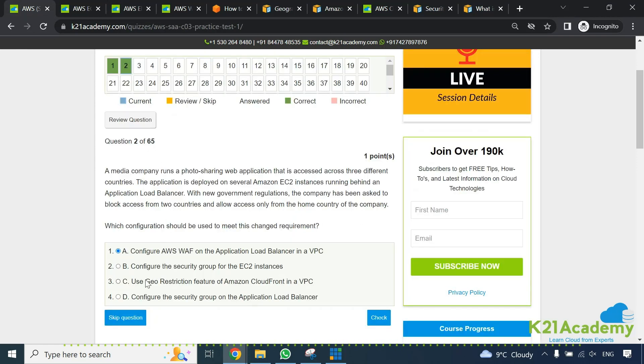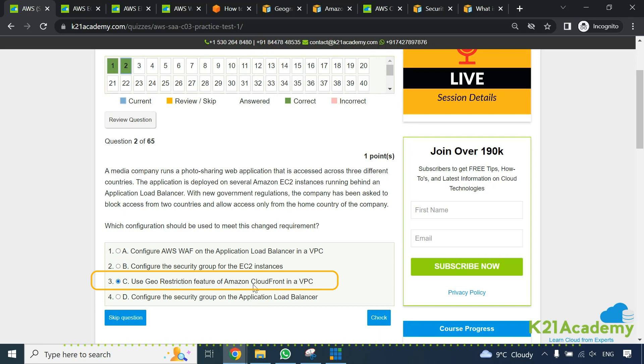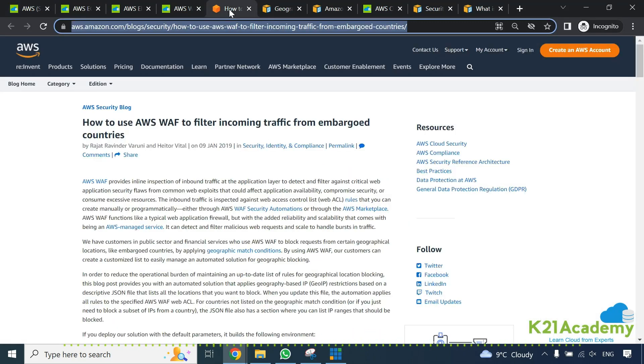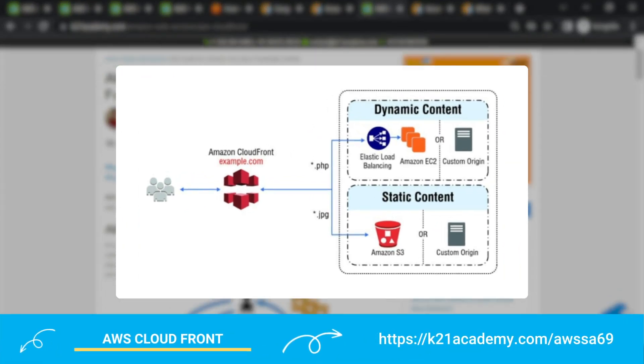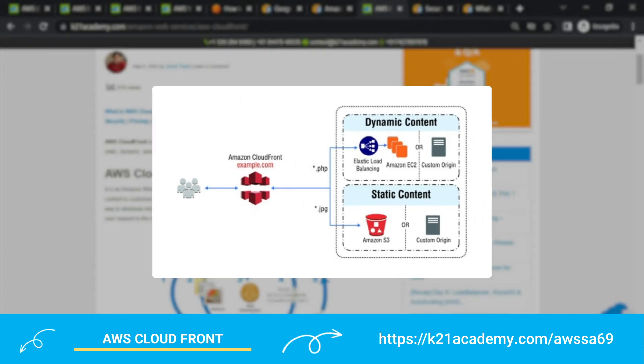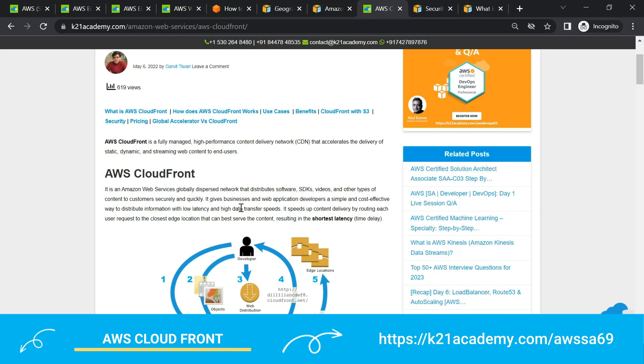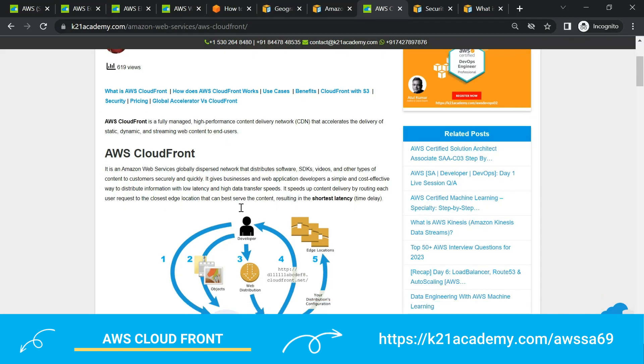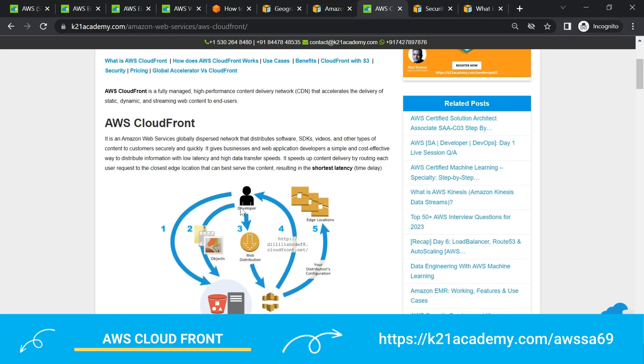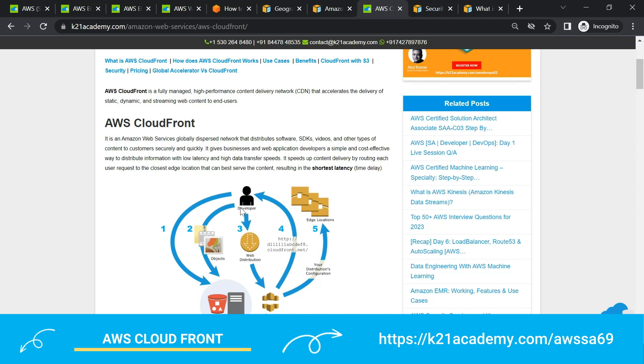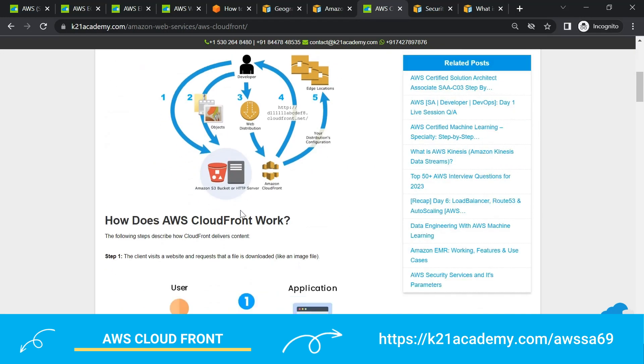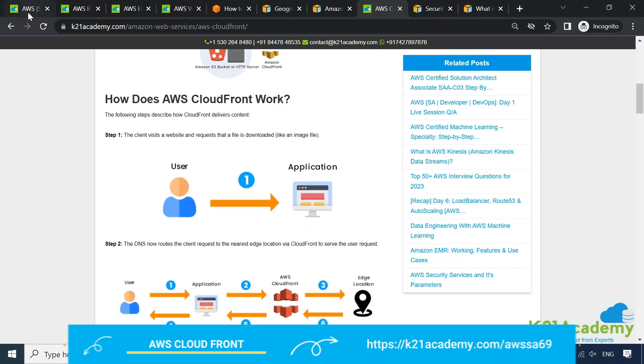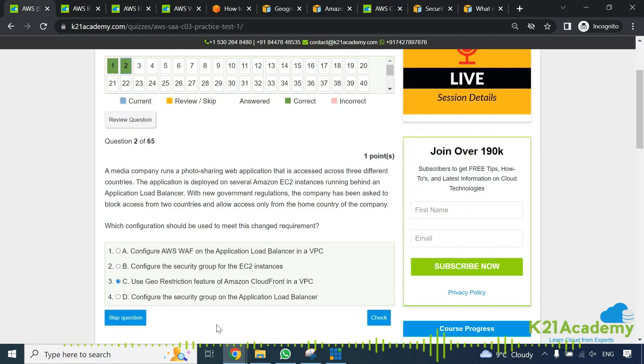Option number C which is geo restriction feature on Amazon CloudFront. For that you need to understand what is CloudFront. CloudFront is nothing but a content delivery network or CDN which basically speeds up your website performance. It doesn't have any of those restrictions to block any content based on a geographical location. So we can definitely rule out that CDN as an option here or this CloudFront as an option.